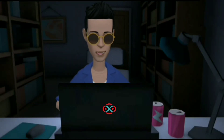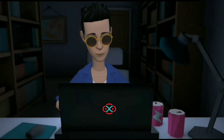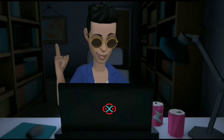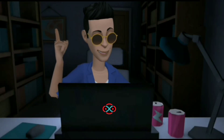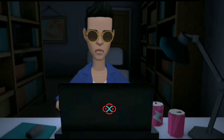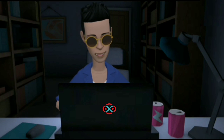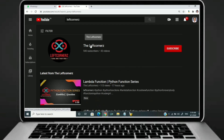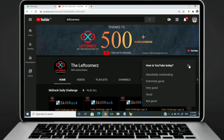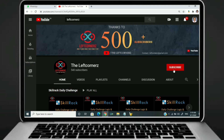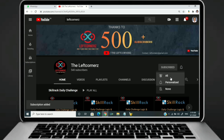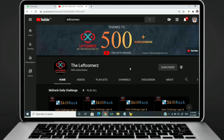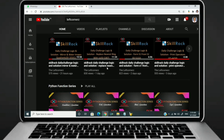Hey guys, welcome to our YouTube channel. Today we are going to solve our HackerRank daily challenge using Python programming language. Before going to the logic, if you didn't subscribe to our channel then subscribe right now and make our work more meaningful.